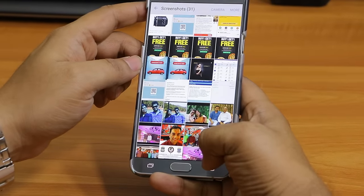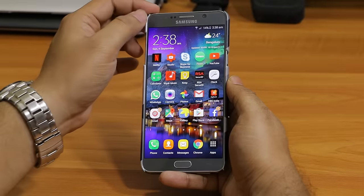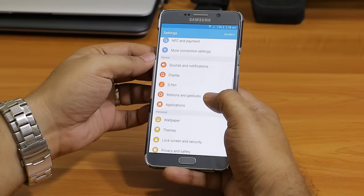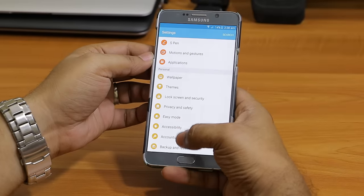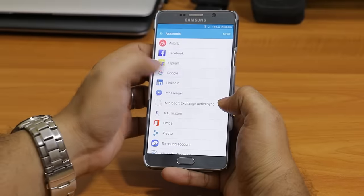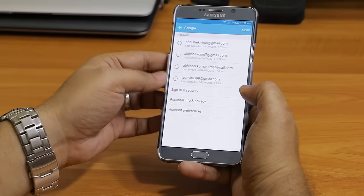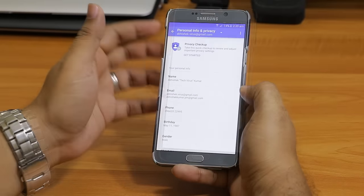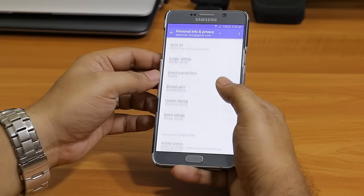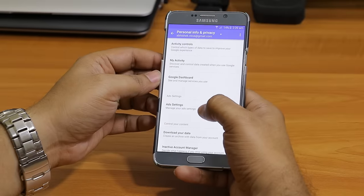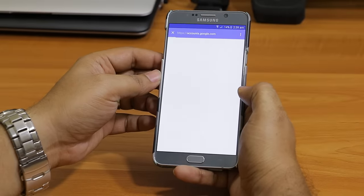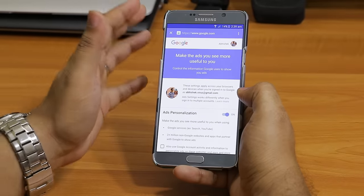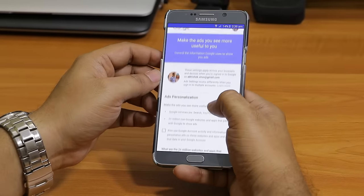This is very simple — you just need to follow a few steps. Go to Settings, and inside Settings you will see Accounts. Go to Google, and inside Google you will see multiple options. Go into Personal Info and Privacy. Once this page loads, go to Ad Settings. When you click on this, it will open a browser with the ad settings for your account.